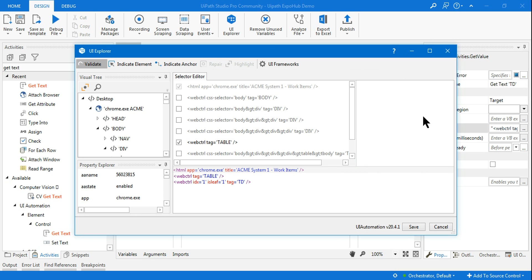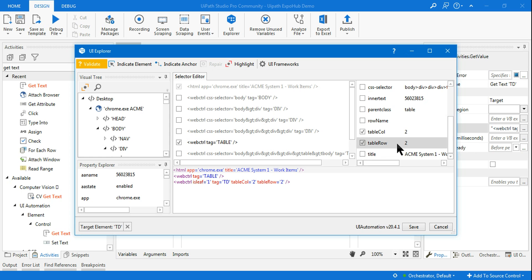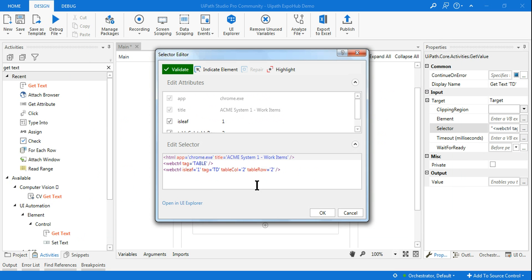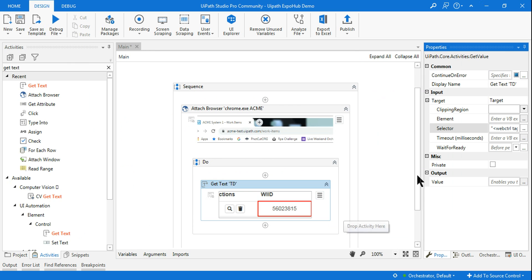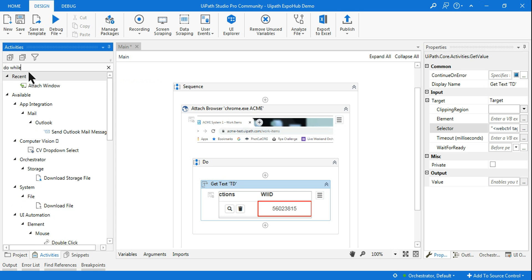The starting index is two. Once you've selected the element in UI Explorer, hit OK to save it. The table column stays constant while the table row is increasing. Hit Save, then click OK. Now I want to make the selector dynamic, and for that I'll use a For Each or Do While loop — let me use a While loop.